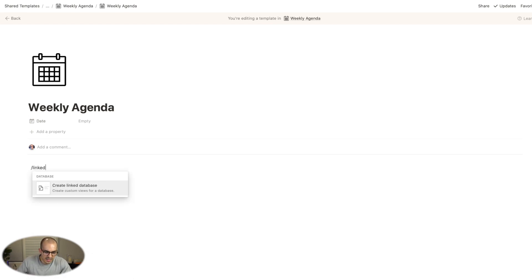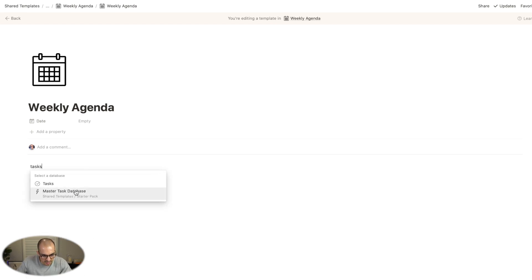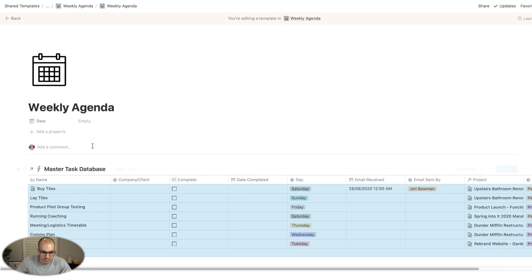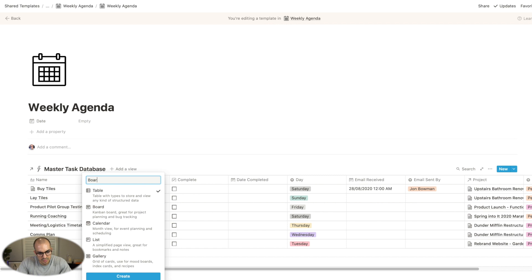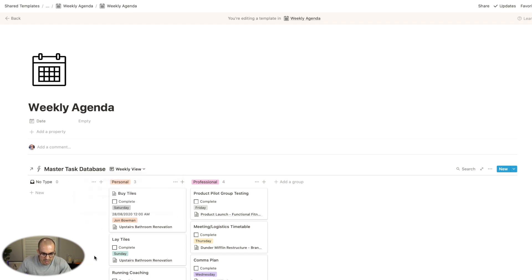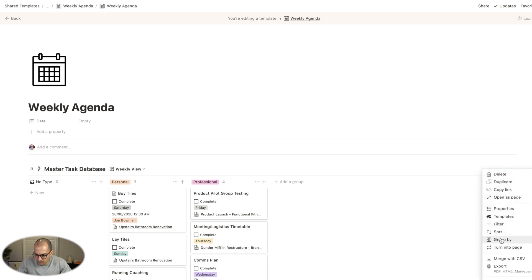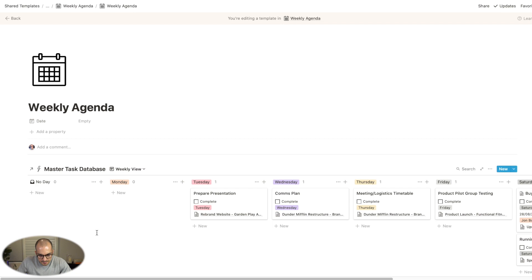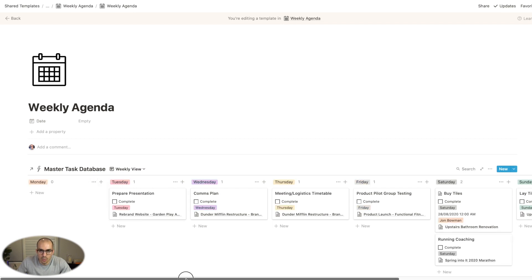I'm going to call this 'weekly agenda' and in here I'm going to pull through a linked database — the master task database. I'll show you why the 'day' property is particularly useful. I'll create a board view and call it 'weekly view.' Whatever is the uppermost selection is the one that will be remembered, so I'll make that the weekly view. You'll see it's brought up tasks according to personal and professional — I want to change that, so I'm going to make it group by day. Now it shows all the different days of the week and what day I'm doing certain tasks.